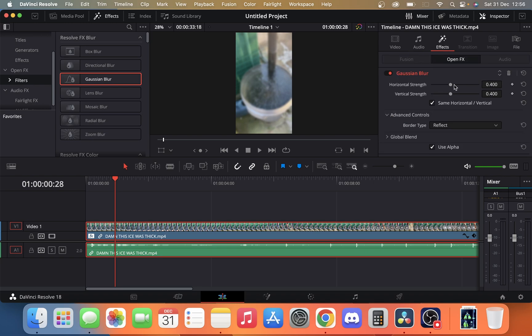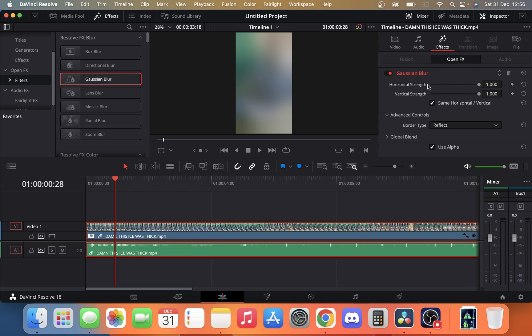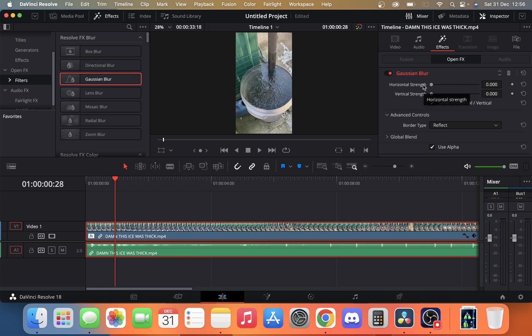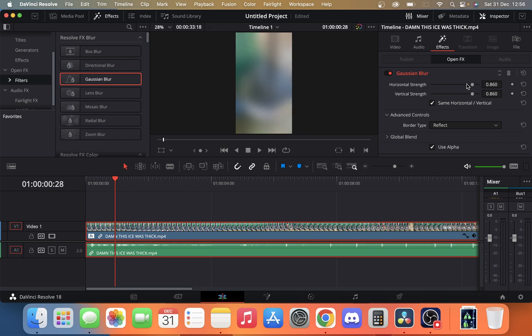By just dragging this up and down, as you can see, if we drag it to the max it's really blurry, and if we click down to the bottom we're going to get no blur whatsoever, and you can play around with it like that.